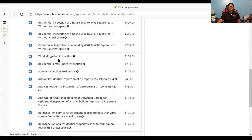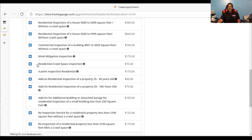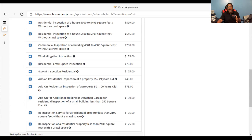I also offer a wind mitigation inspection and a residential crawl space inspection. If the house has a crawl space, you have to select the residential crawl space inspection, because that is a separate charge for me to go under the house and investigate what's going on. Please make sure that if the house has a crawl space, you hit the plus sign so that it is added. I need to have the right equipment to prepare for that, so I need to know in advance.